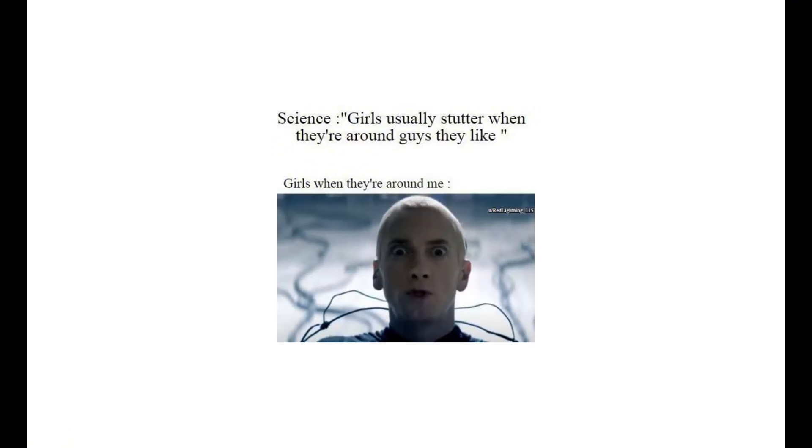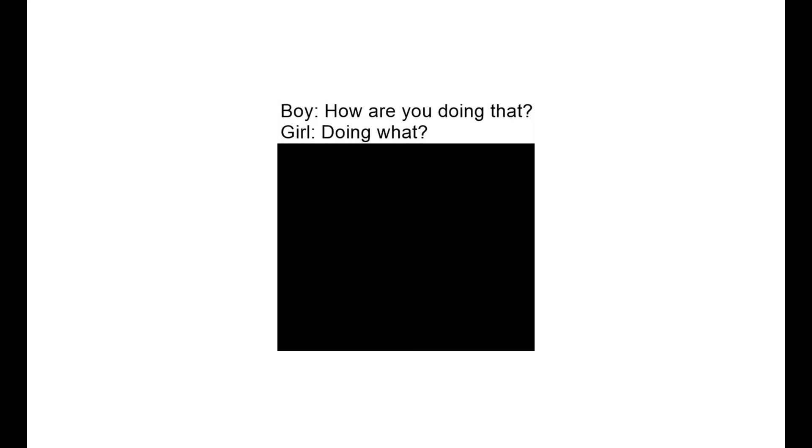Science: Girls usually stutter when they're around guys they like. Girls when they're around me: Boy, how are you doing that? Girl, doing what?